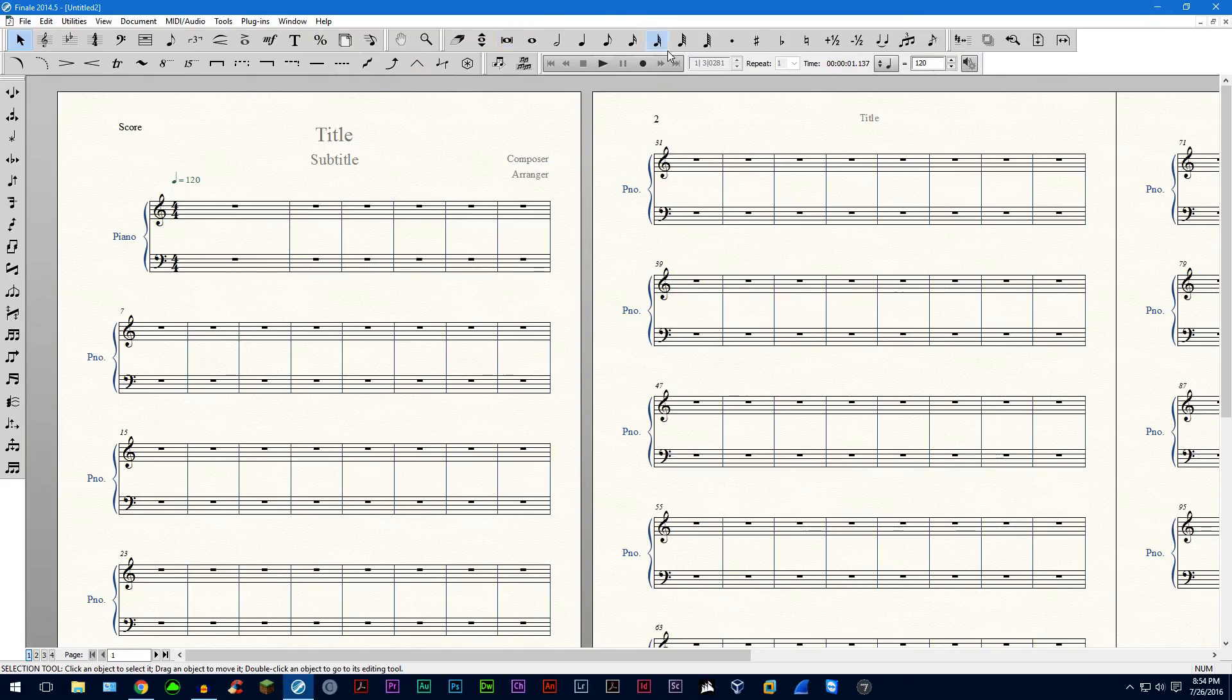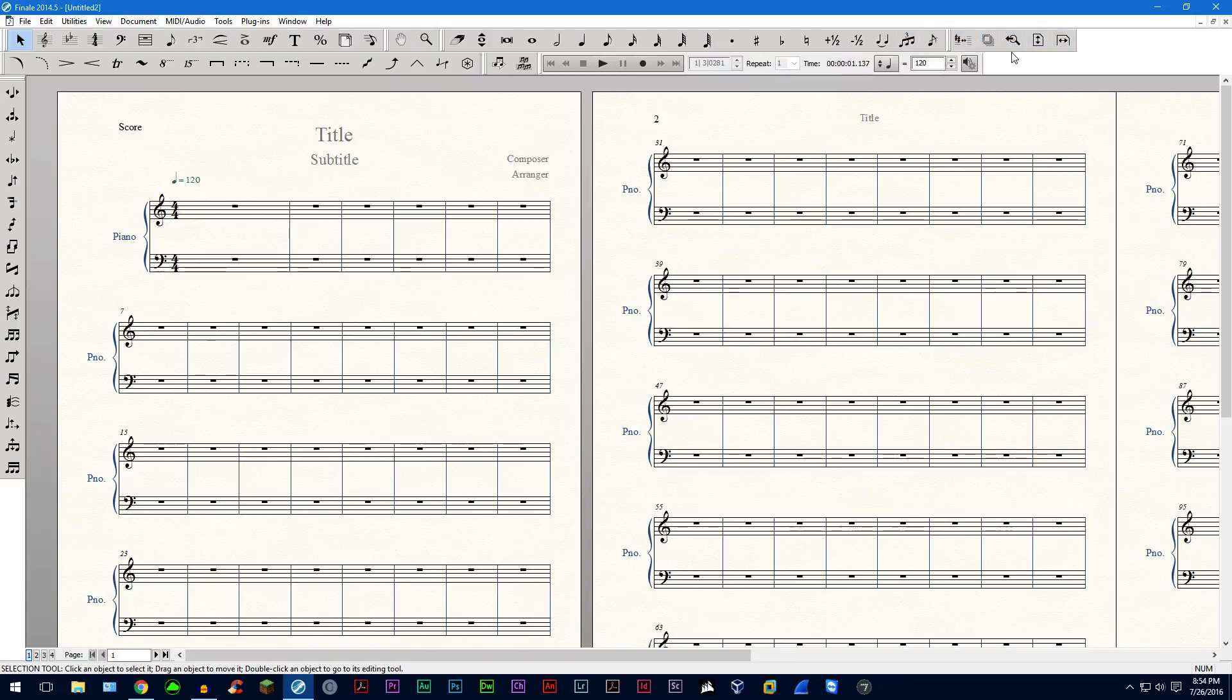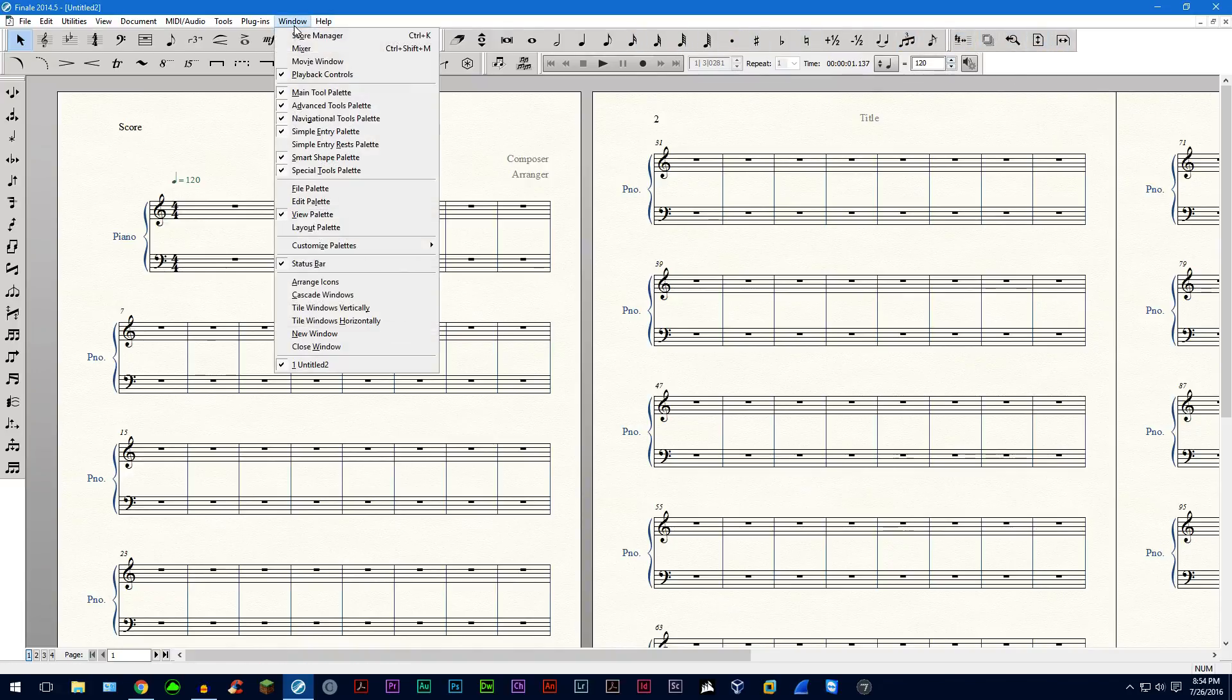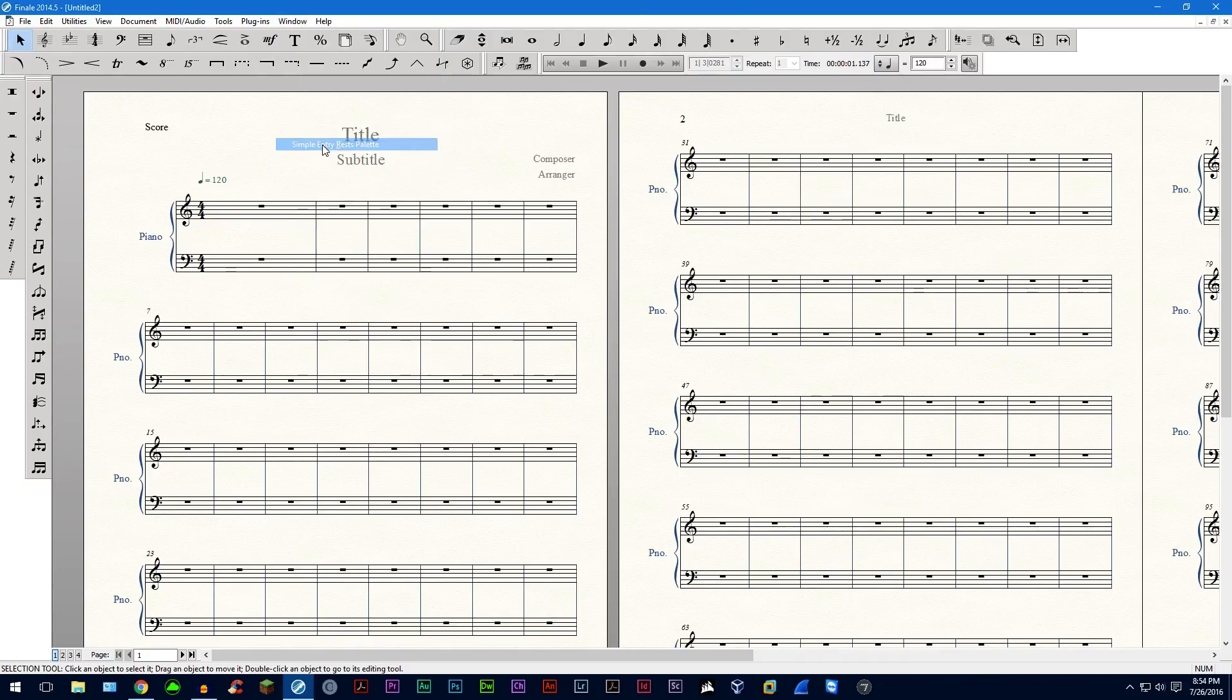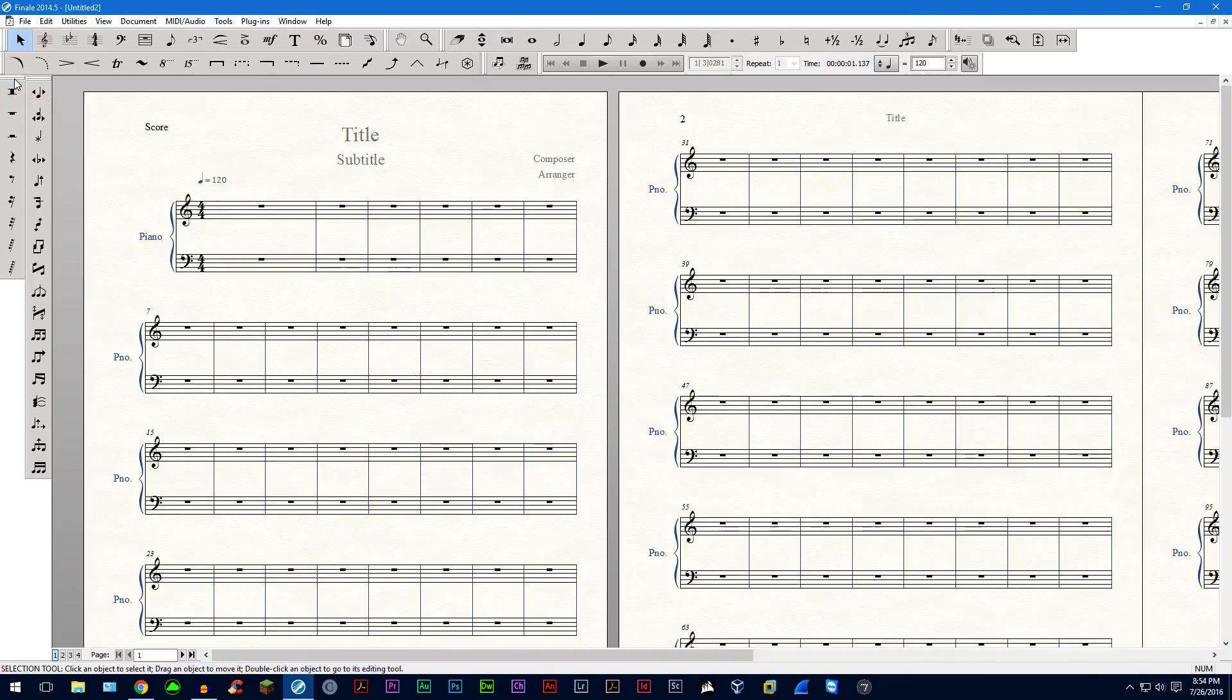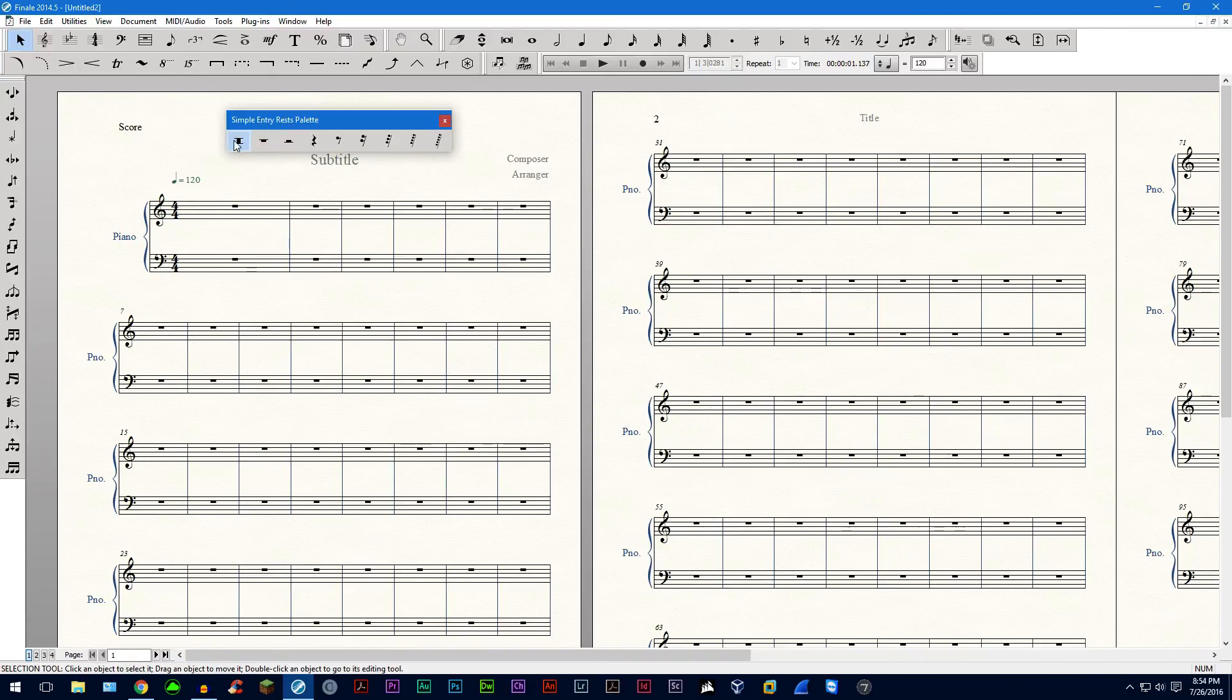So let's say you want to adjust some of these palettes or you want to edit them. What you can do is go in the window, you can show, for example, the rest palette right here. You can also click and drag these palettes around and not have them at all.